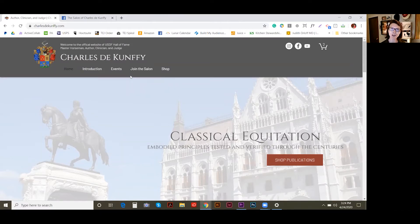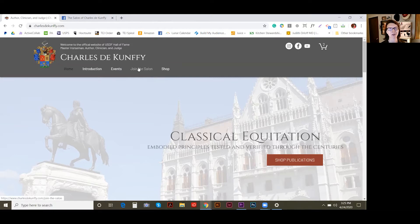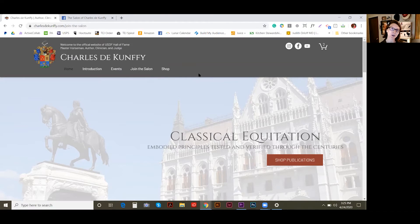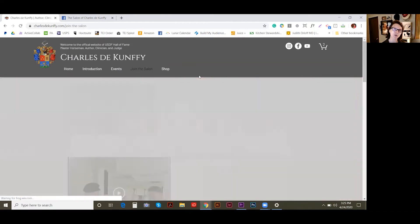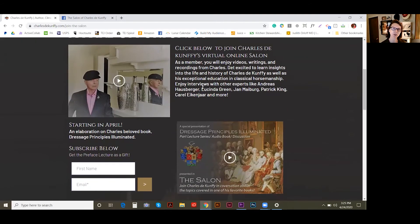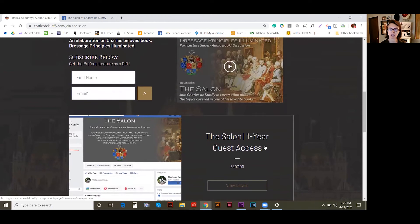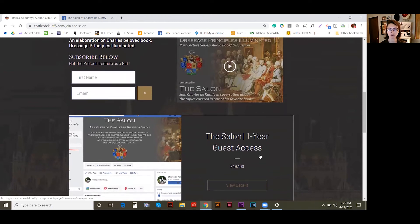So if you're on Charles's website, you can either navigate to the Join the Salon page or the shop. You're going to see options for the salon in both locations. I tried to make it easy, so I'll just go to the Join the Salon page first, and I'm going to scroll down to the Salon One-Year Guest Access.